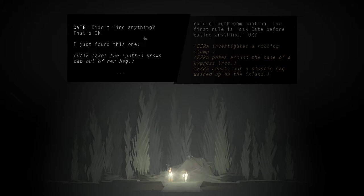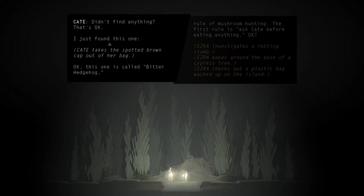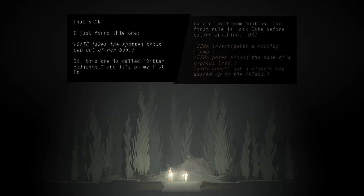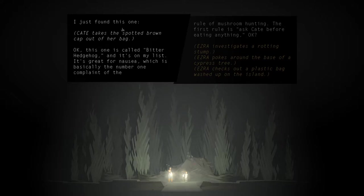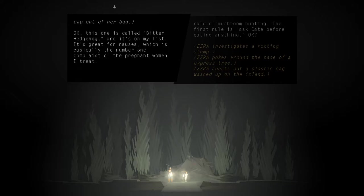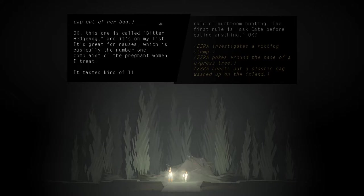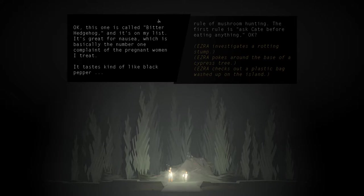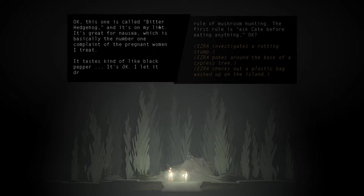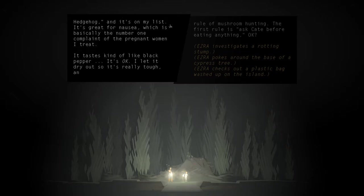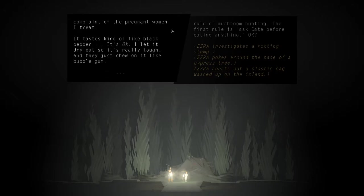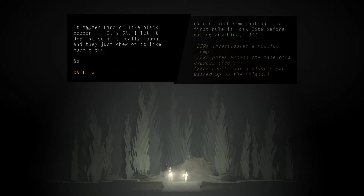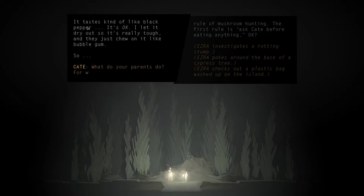I just found this one. Kate takes the spotted brown cap out of her bag. Okay, this one is called Bitter Hedgehog and it's on my list. It's great for nausea, which is basically the number one complaint of the pregnant women I treat. Tastes kind of like black pepper. It's okay. I let it dry out so it's really tough, and they just chew on it like bubblegum.